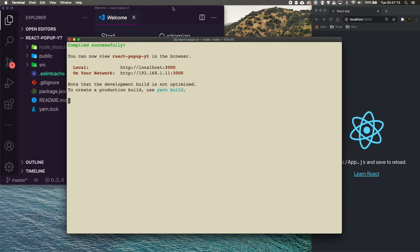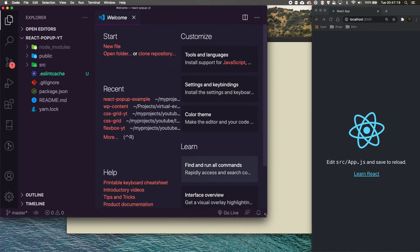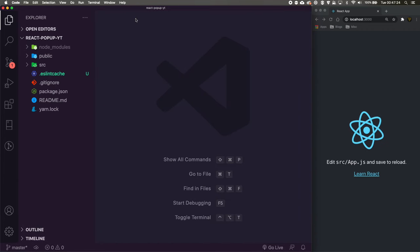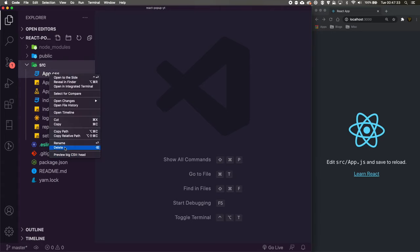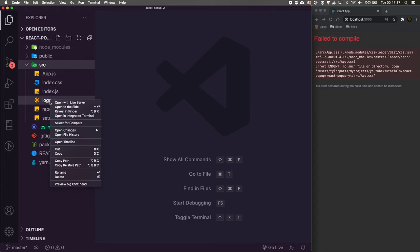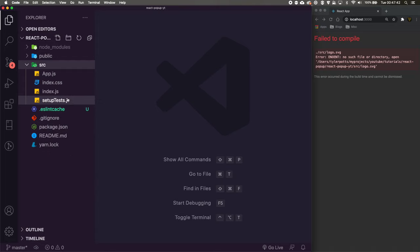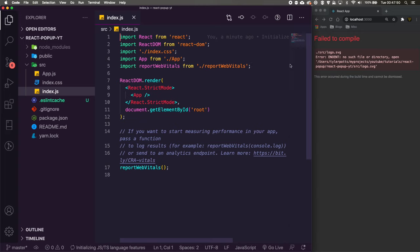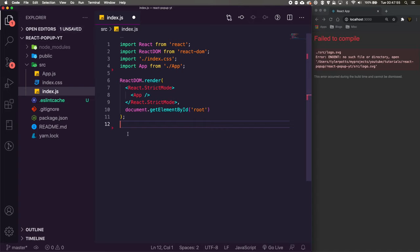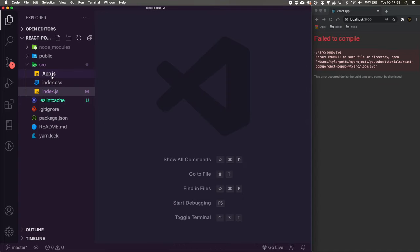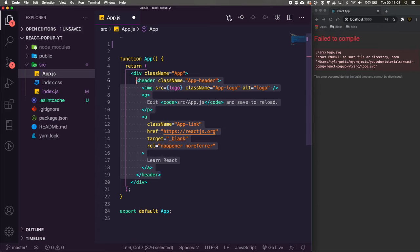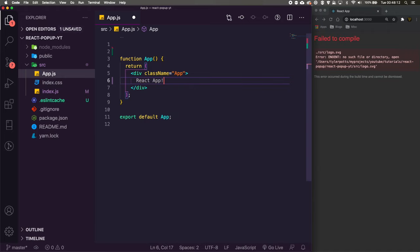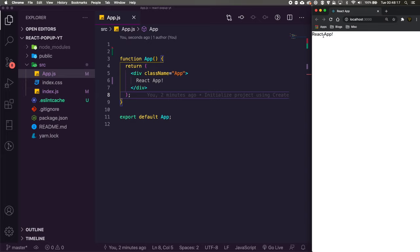We've got our boilerplate app. Let's clean this up — inside our source we can get rid of pretty much everything. We'll remove app.css, the test file, logo, report web vitals, and setup tests. We're left with index, index.css, and app.js. In index.js we remove the web vitals import and the function call. In app.js we remove the logo SVG import, the CSS import, and replace the content with just 'React App'.